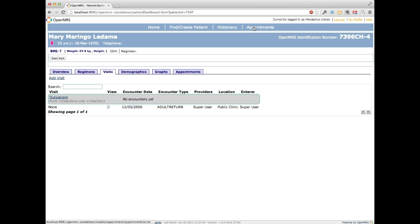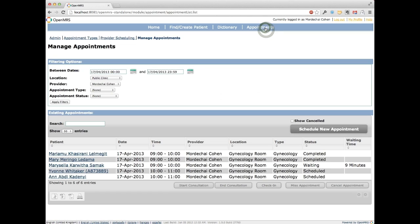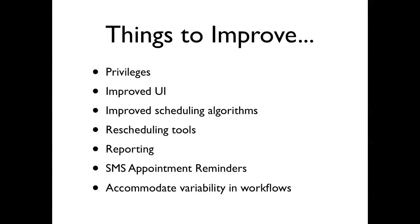That wraps up the hands-on demonstration of the module. We've covered everything from creating an appointment schedule, to creating appointments in that schedule, to managing patients through the clinic. As mentioned, we developed the appointment module for the Tel Aviv Refugee Clinic. We've been using it for about two and a half to three months, during which time we've managed to schedule about 1,000 to 1,500 appointments.